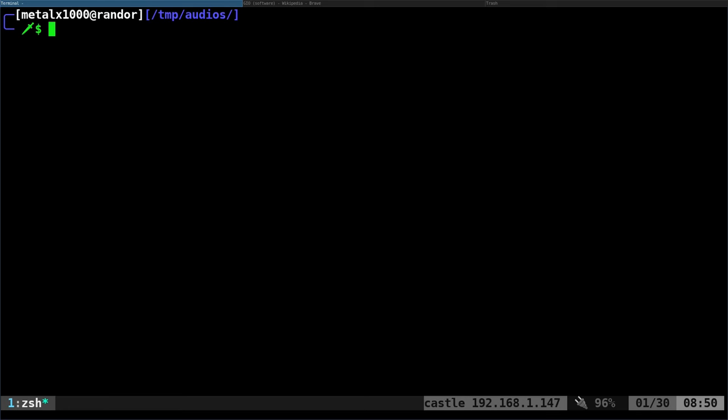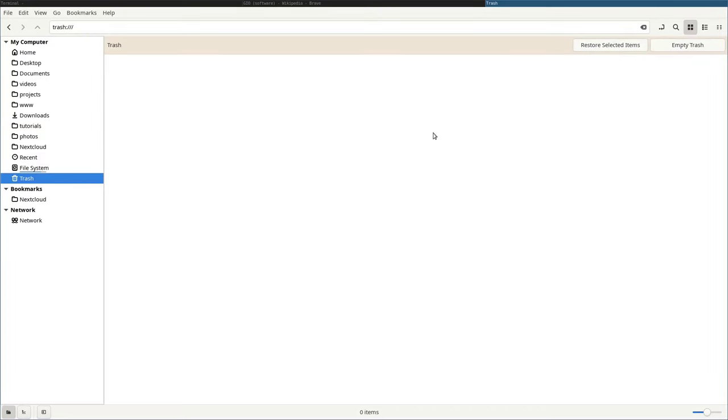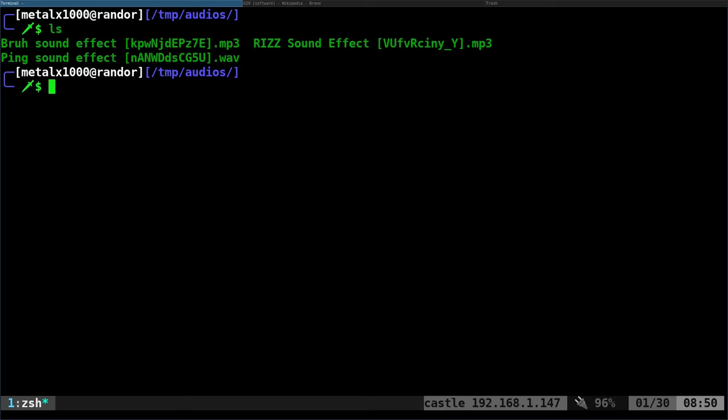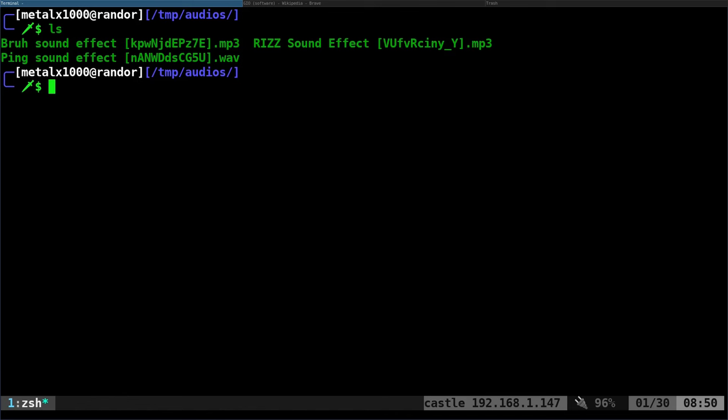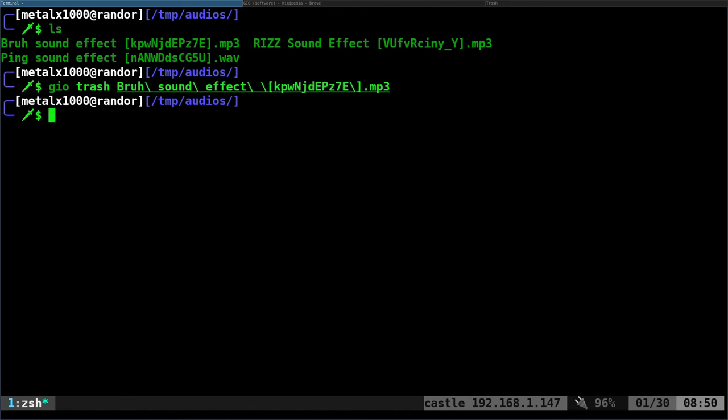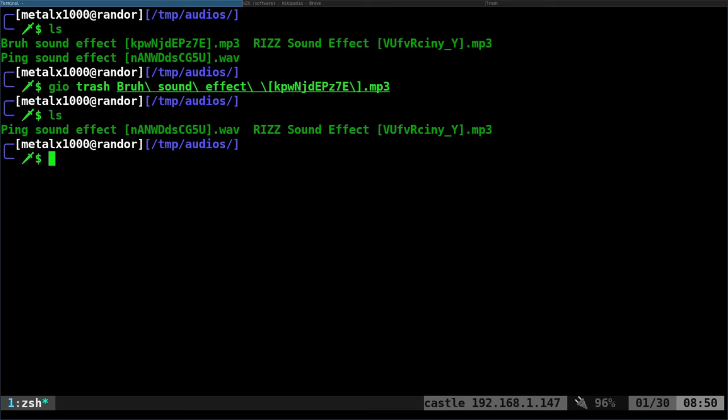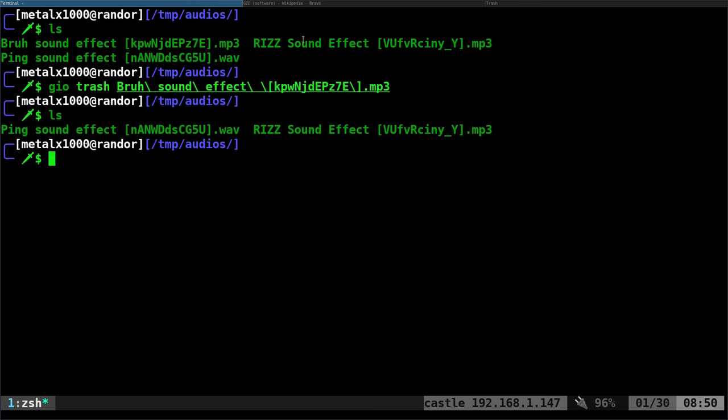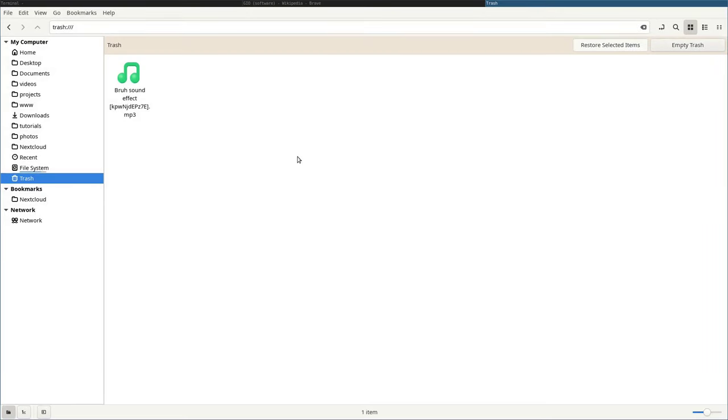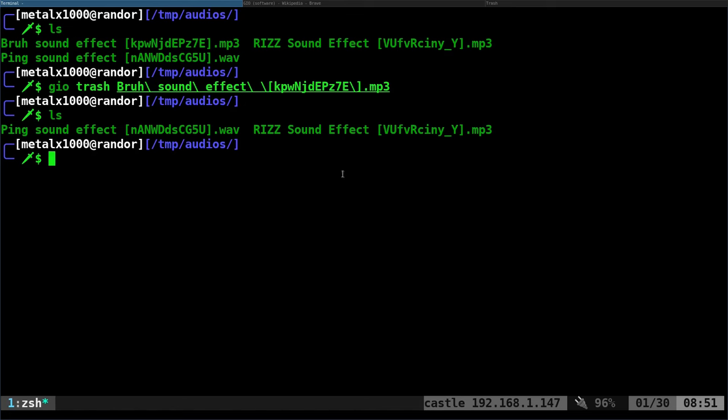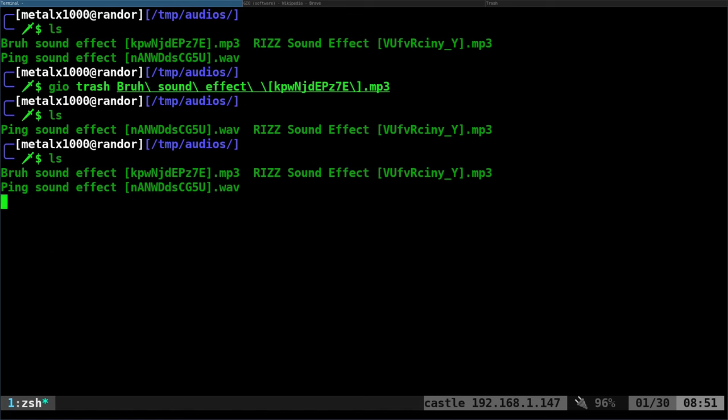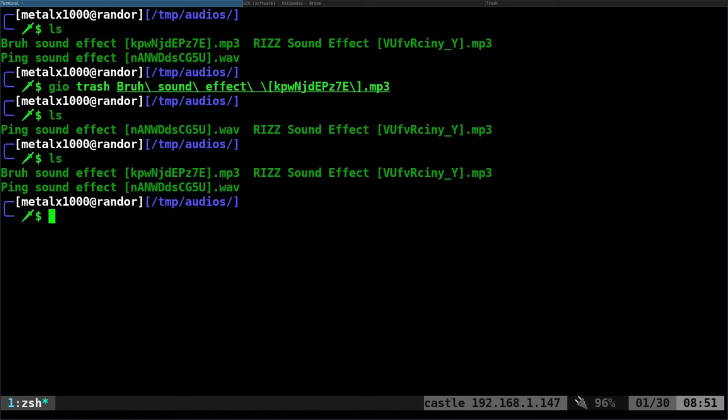And again, we're just looking at using it for trash today. So here is my trash. I've emptied it. There's nothing in there. I'm in a folder with a couple of files. If I GIO trash and give it one of these file names, now I can list out. You can see that file is gone. If I look at my trash, you can see it's there. I can click on that and restore it. And now it is back. So that is how you would use it. Just GIO trash and the file name.